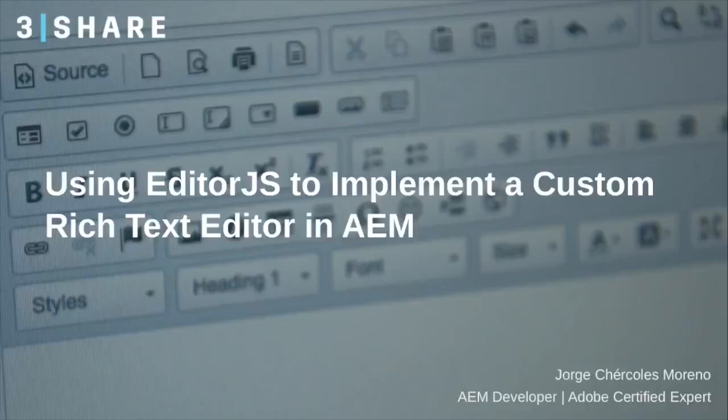In most cases, the AEM editor is enough, but in terms of customization, we are a bit more limited. In order to achieve that, we integrated EditorJS as a dialog input for AEM.